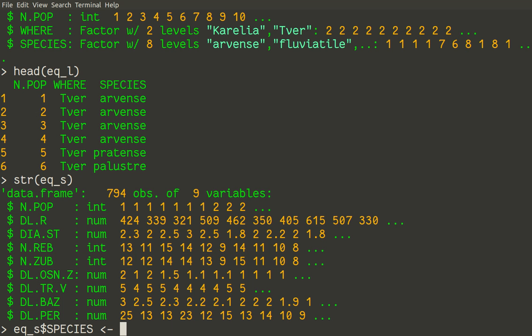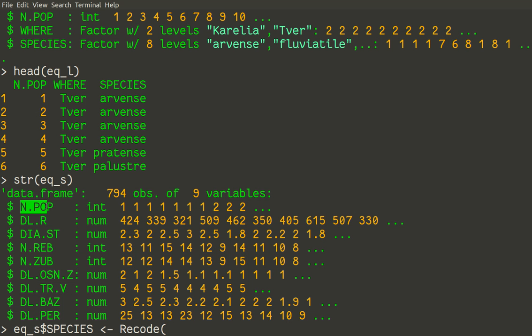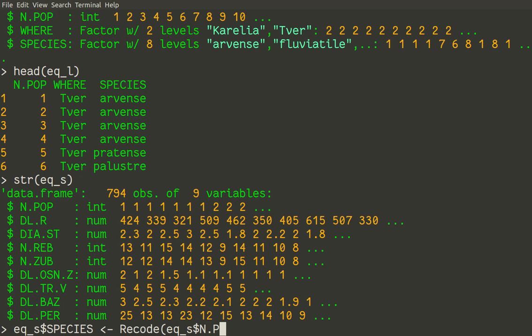And then how we create it from the recode function. What we will record? We will record number of population from this big data set. That's eq_s npop. So we will record this variable. What is our recording rule?